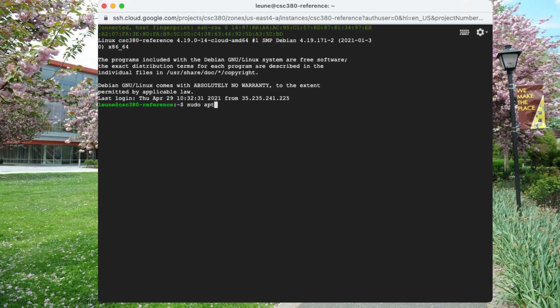So let's take a look and make sure that we have the latest version of our repository in place. So, sudo apt update.